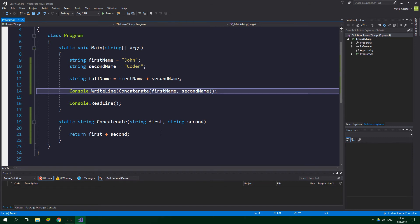Doing this stuff without a separate method would be okay for concatenating just one name, but what about two or three names? We would have to write practically the same code three times. What a waste of time. Let's see how the empty name checking code would look like inside the Main method.